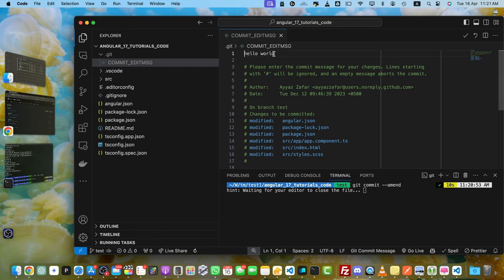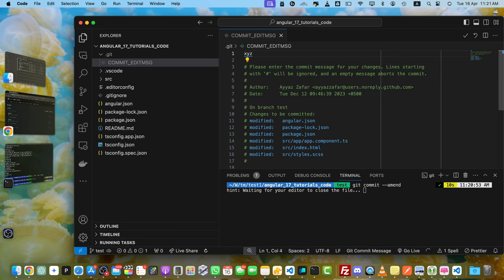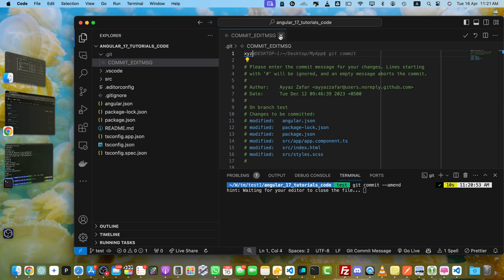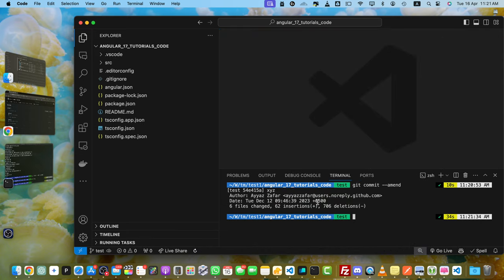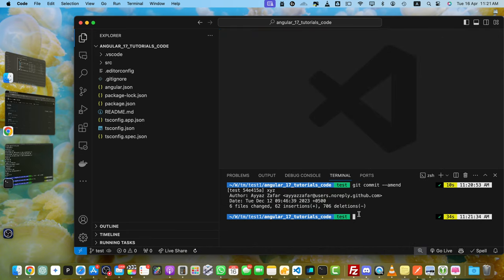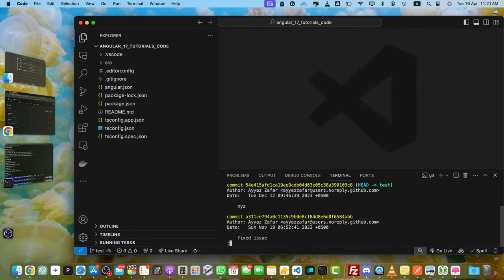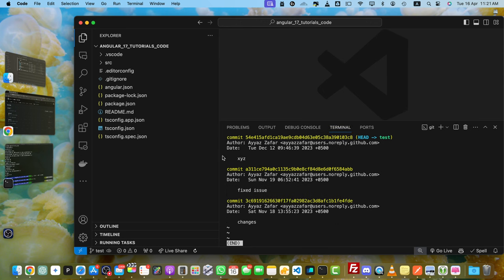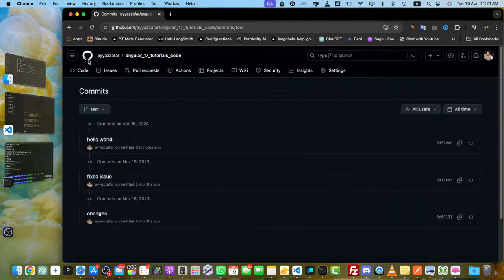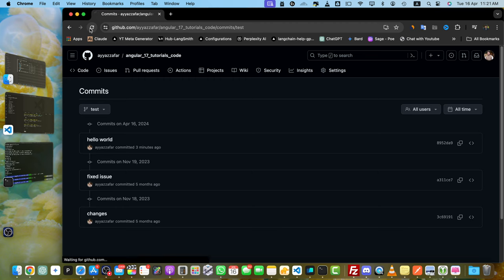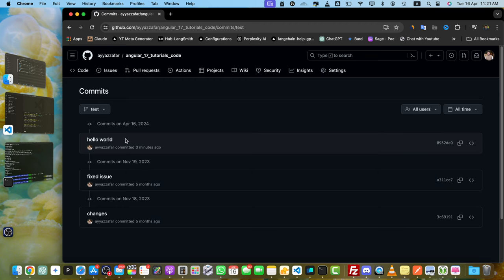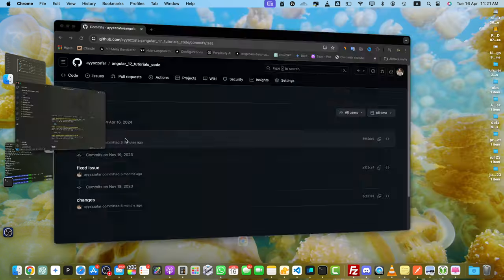Once it's opened, here you have to modify this text. I can change it to XYZ or whatever you prefer. Once you close this window, you'll notice it will complete the process. Now if you run git log again, you'll see the commit message has been updated. But if you go back to GitHub and reload it, you'll notice it's not updated there yet.